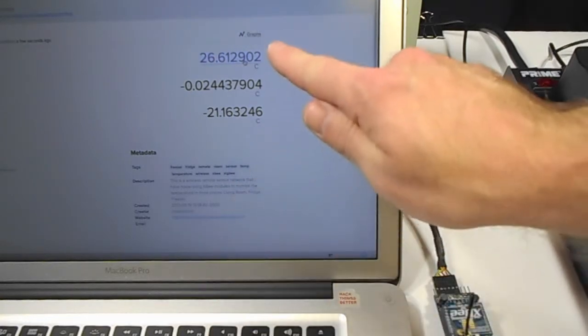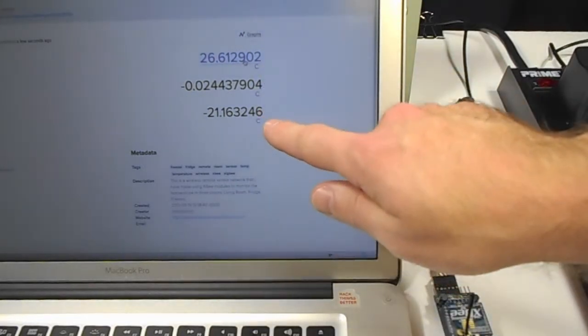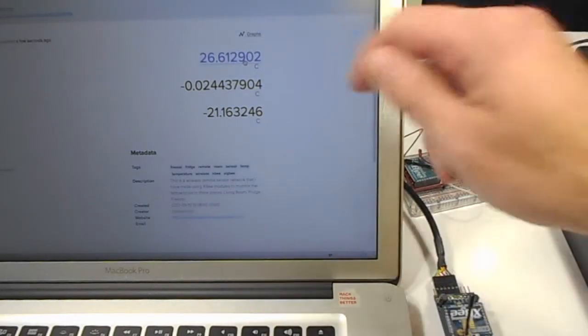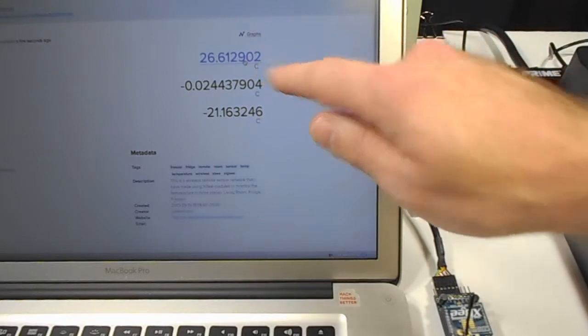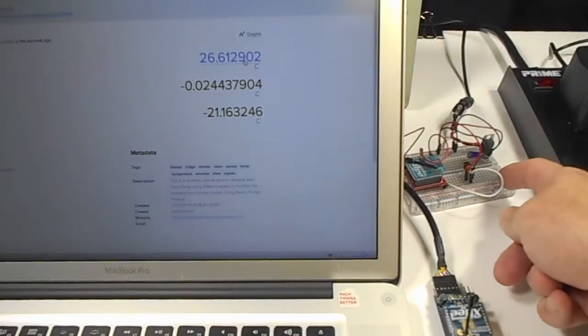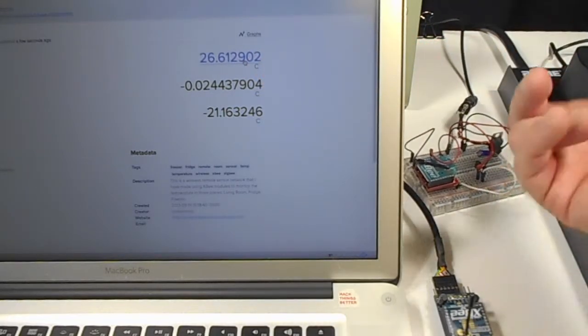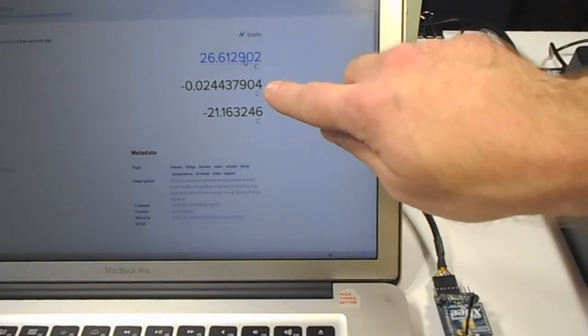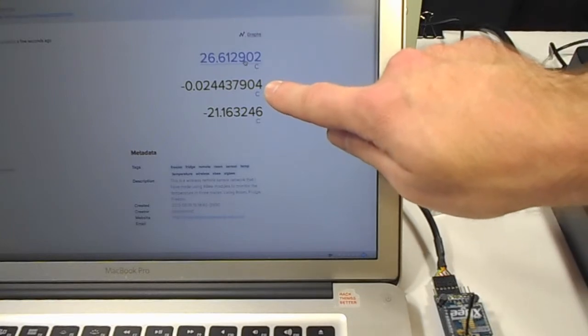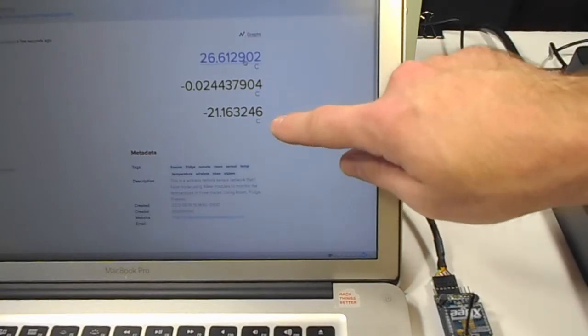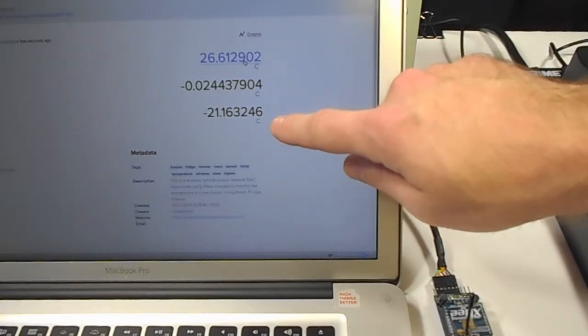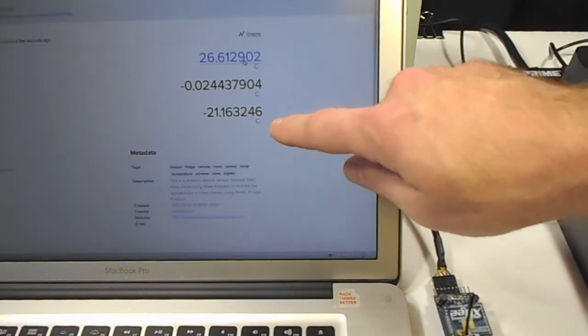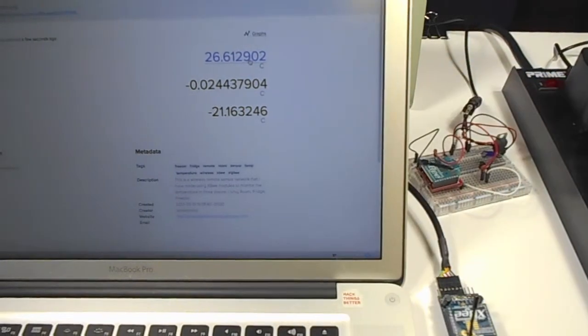So what do we have here? We have three channels corresponding to our open air, 26 degrees Celsius, I mean, to our room temperature. Here is our fridge, which is at pretty much zero, and our freezer, which is at minus 21.